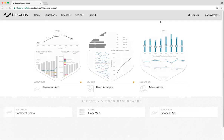Hello, today we will be walking through the homepage of our portal environment. On my screen you'll see an example of what this could look like, but this is just our demo environment. This could be completely different in your particular setup.